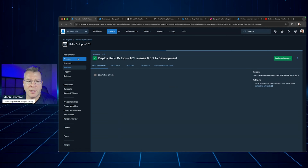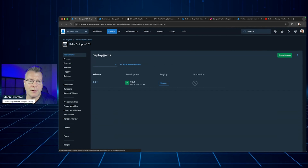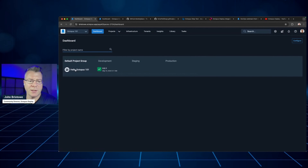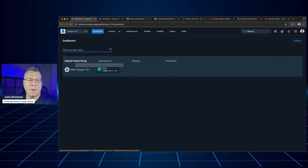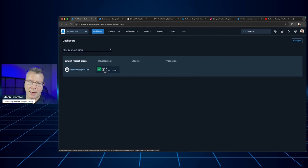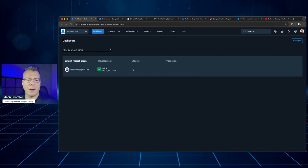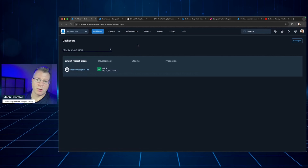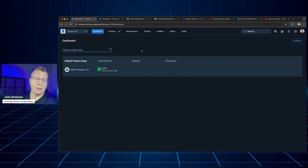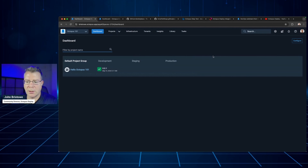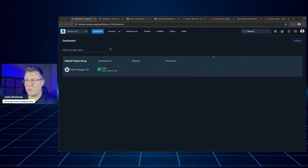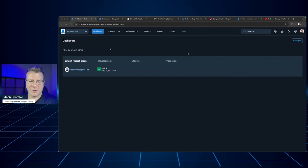Jumping back to the dashboard, you'll notice my project that I created, and my release now made available to development. If I had options associated with targets, I could promote releases accordingly. That's a very simple example of how things look and work in terms of Octopus.